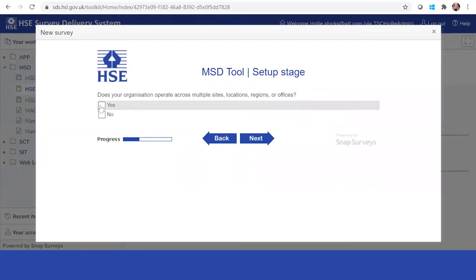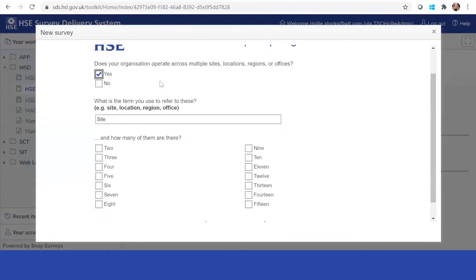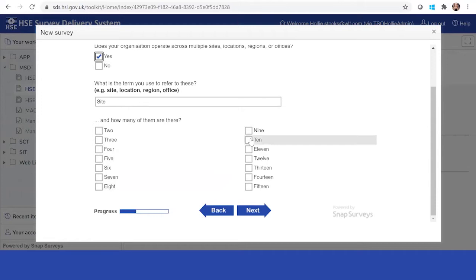We ask you then to consider the demographics. This will be how you can split the data at a later point and run individualized reports for each site. You may call it site locations, regions or offices. But for this purpose I'm going to call it site. Let's just say you have ten.